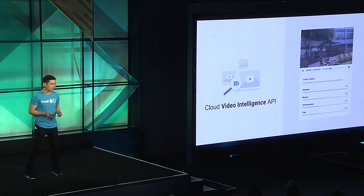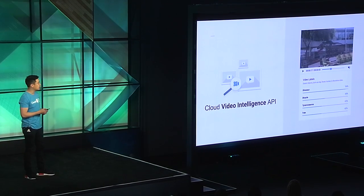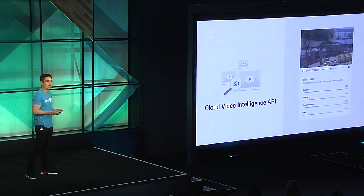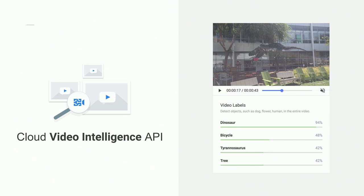First off, the Cloud Video Intelligence API is one of Cloud's newest machine learning APIs. You can take any video and run it through this API to detect different objects, labels, and even scene changes. For our app, we use it to detect objects in the video. These objects will be the answers that you'll be trying to guess when we all play together.